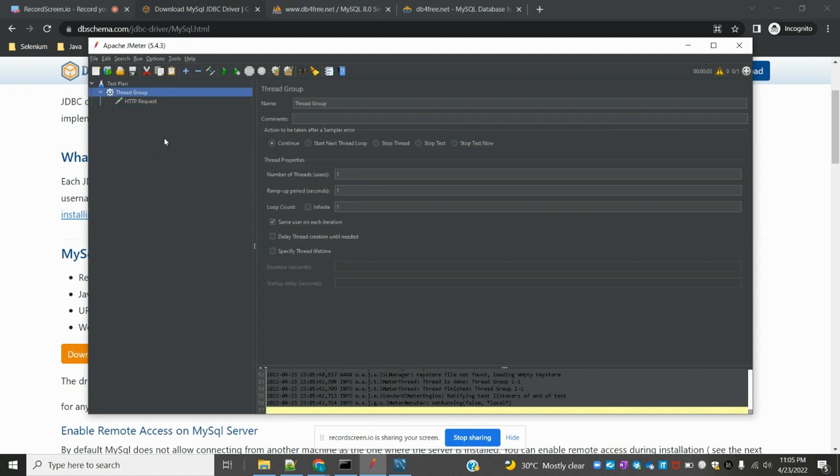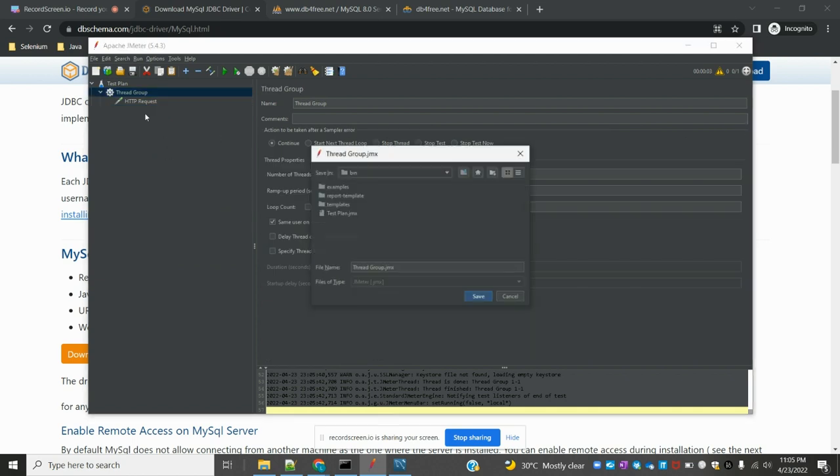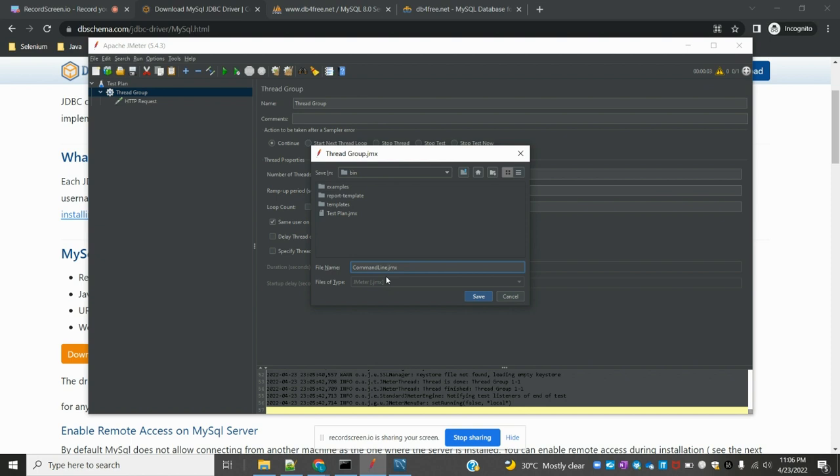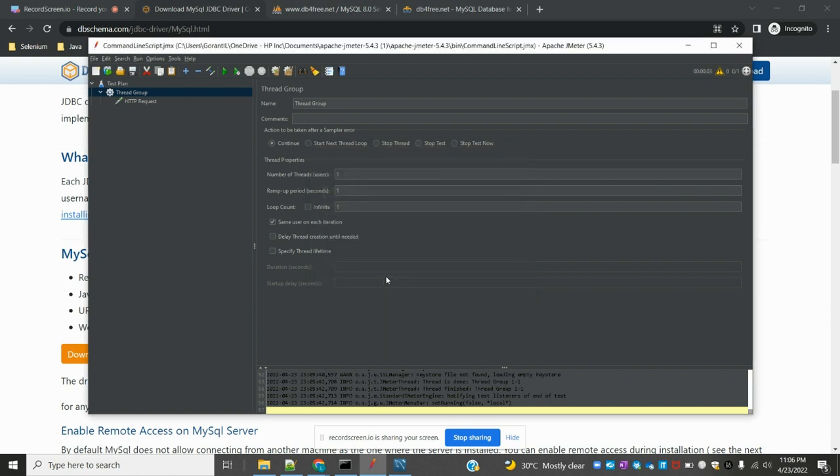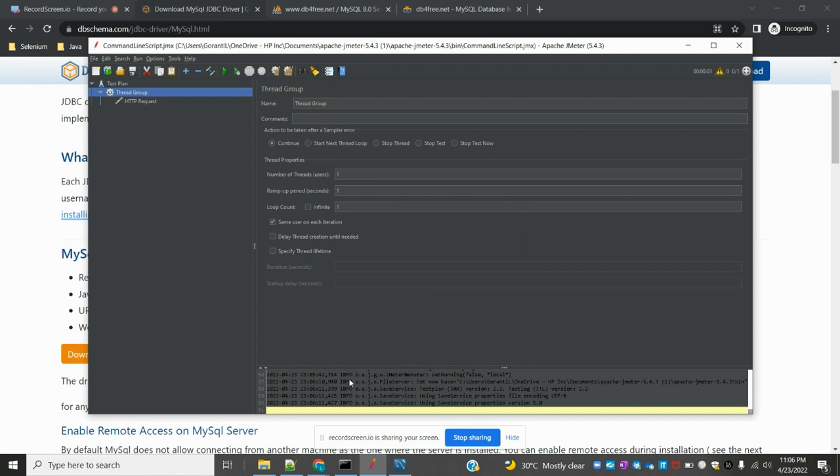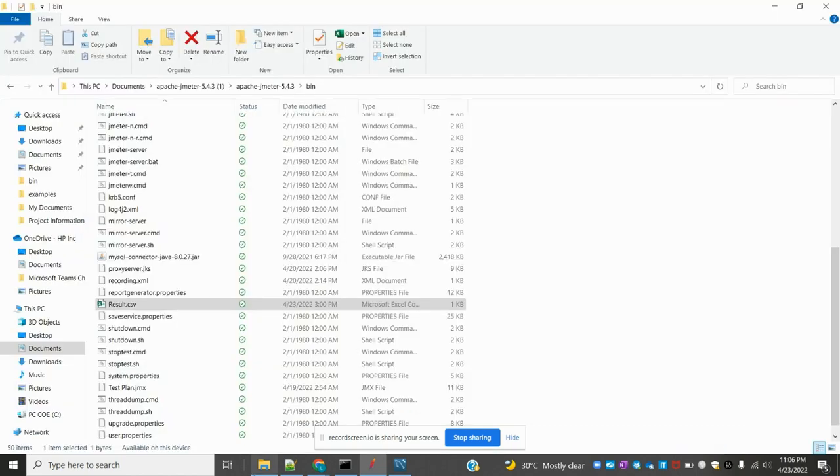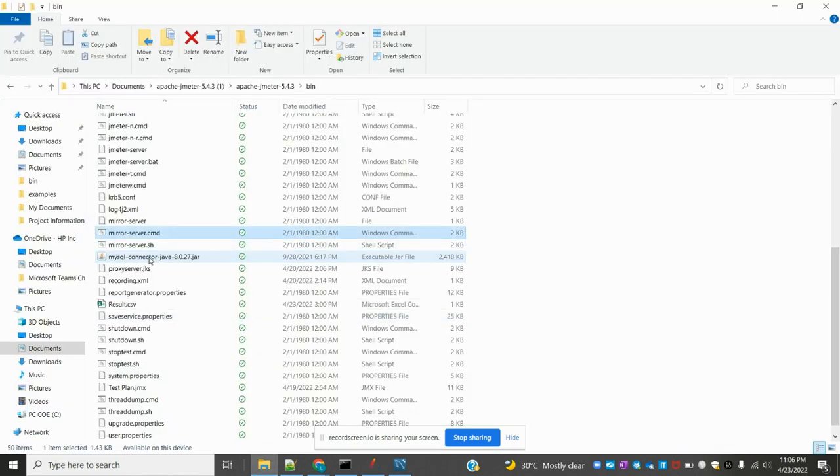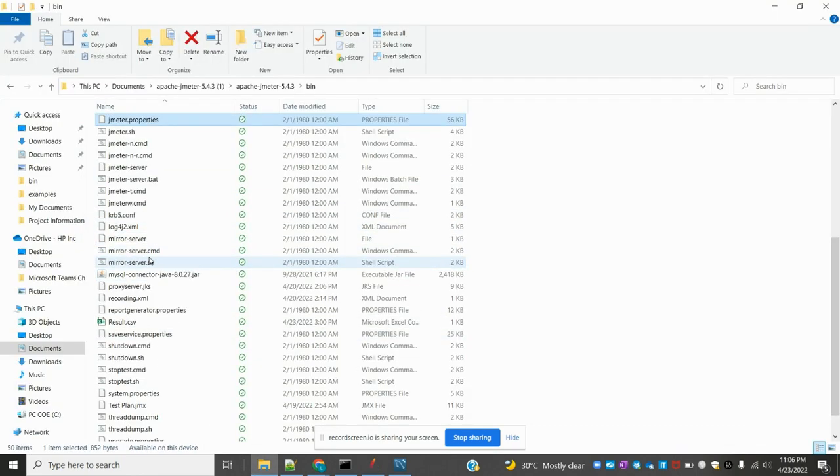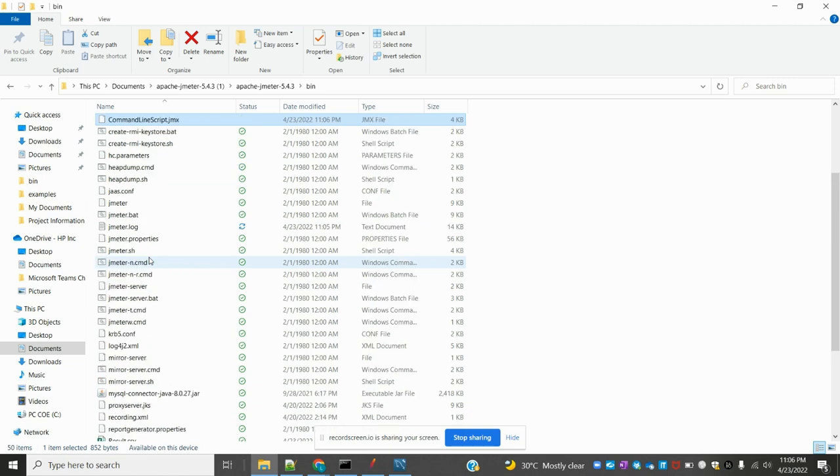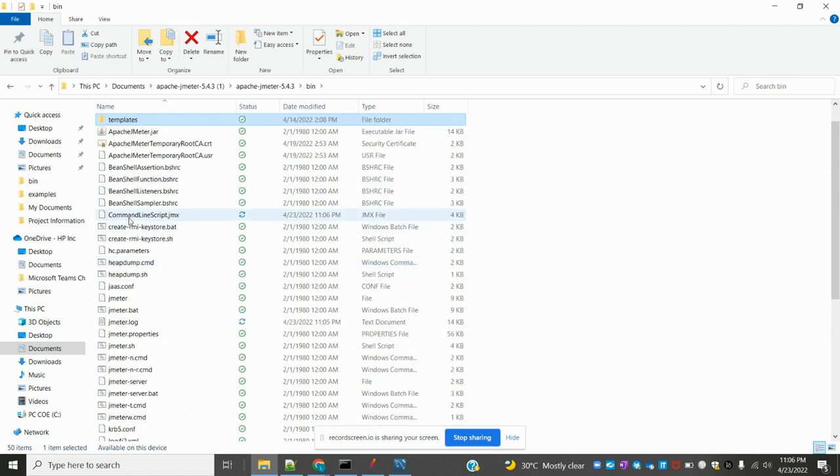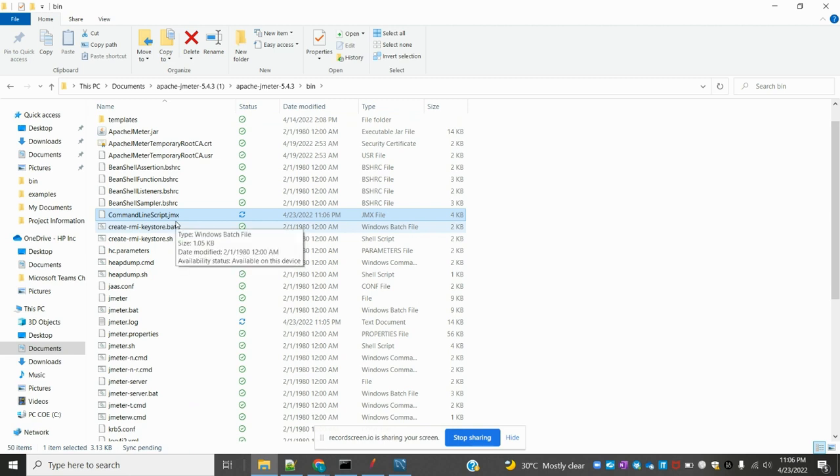I'm saving this request. I'm going to bin folder and I'm providing the name as command line script. I saved it into the bin folder. You can come here and you can see at the top, command line script.jmx.